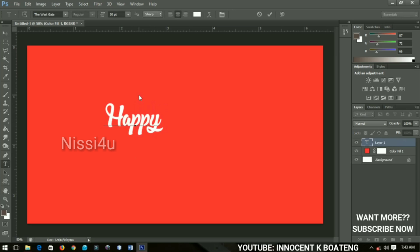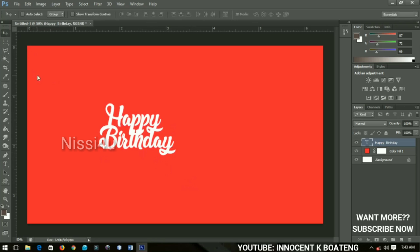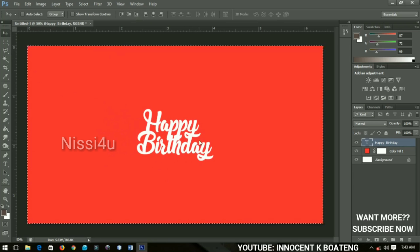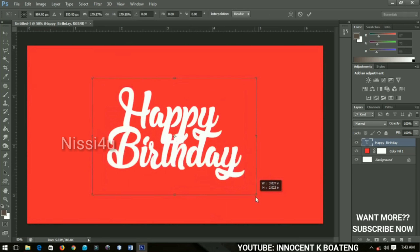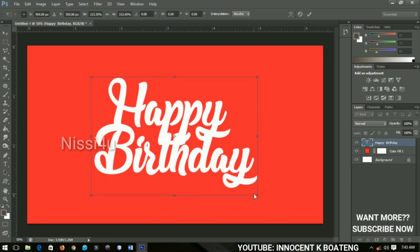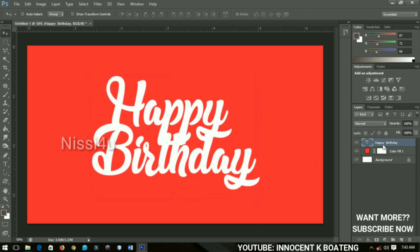So I'll type 'Happy Birthday.' After this, I can just press Ctrl+A on my keyboard and then center it. Now I'm going to press Ctrl+T and then transform this particular text like this.